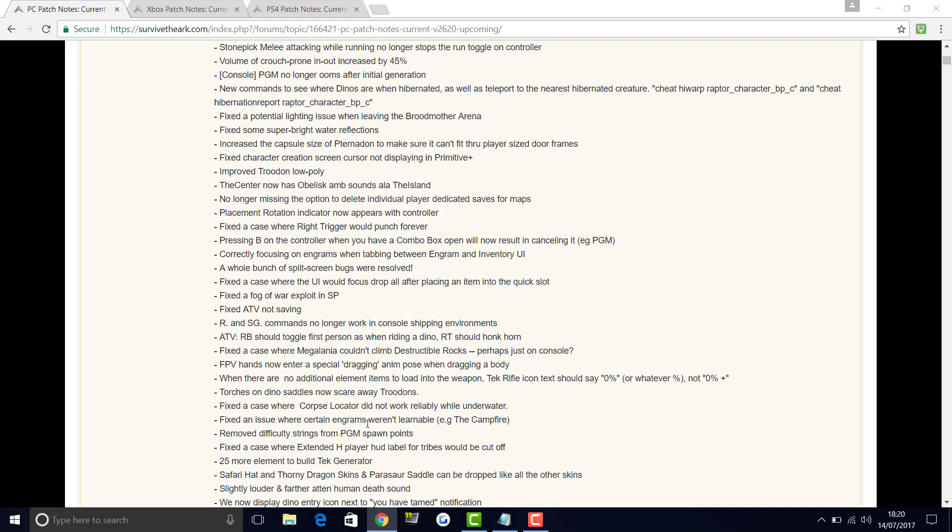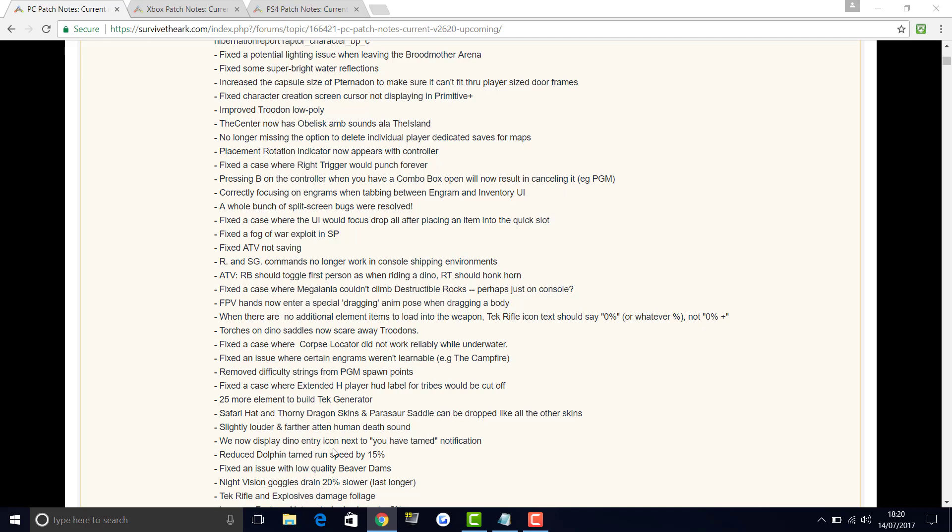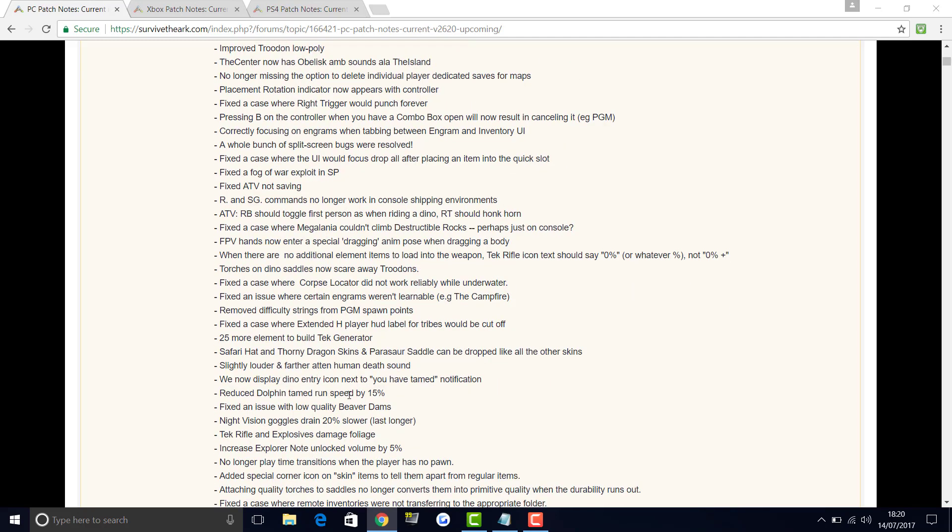Fixed an issue where certain engrams weren't learnable, like the campfire. So if you've been having problems with that, that's now fixed. Remove difficulty strings from PGM spawn points. Fixed the case where extended player HUD label for tribes would be cut off. 25 more element to build the tech generator. Safari hat and thorny dragon skins and parasaur saddle can be dropped like all other skins. Silent, slightly louder, not silent, slightly louder and far but deaf sound for humans, which is going to be interesting to hear. We now display dino entry icon next to you have tamed notification. Reduced dolphin tame speed by 15%. Fixed an issue with low quality beaver dams. Night vision goggles drain 20% slower so they last longer.